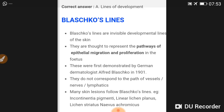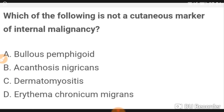Blasko's lines represent the lines of development. Blasko's lines are invisible developmental lines of the skin; they represent the pathway of epithelial migration and proliferation in the fetus. Blasko was a German dermatologist. These lines do not correspond to the path of vessels and lymphatics.